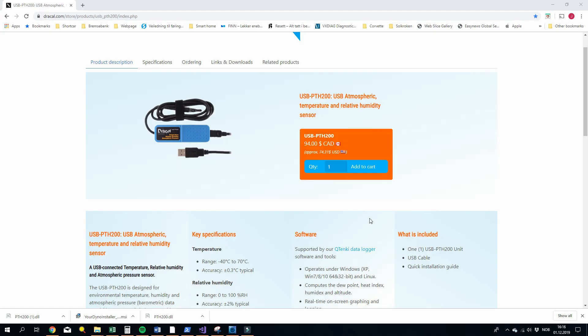Hi guys, Joostein from yourdyno.com here. So today I'm going to talk about support for external environmental sensors. This can be useful if the Your Dyno box sits inside a cabinet for example, or if you want to measure the environmental conditions very close to the intake of your engine.